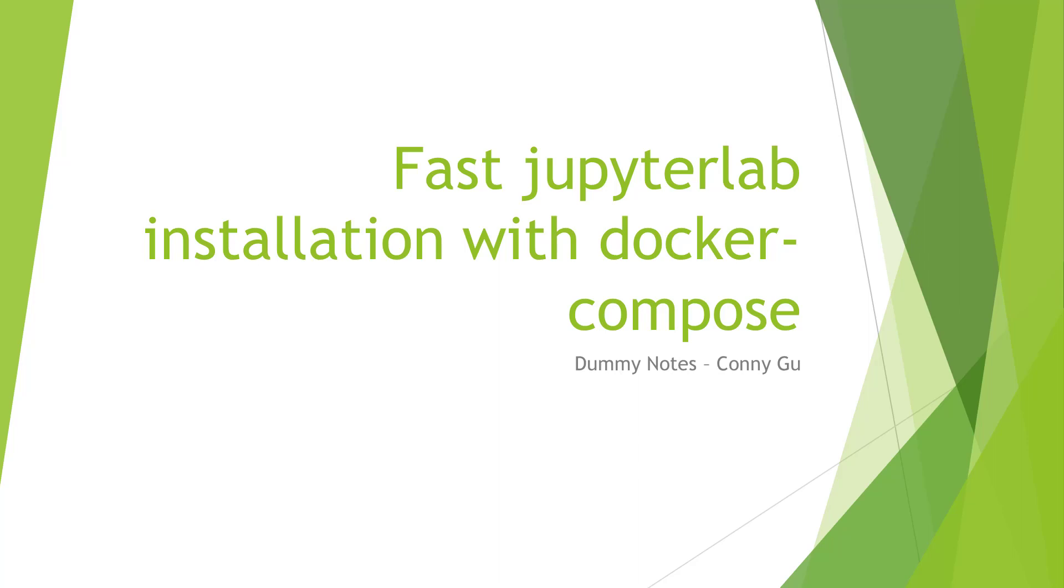Hello everyone. Today I'll show you how to use Docker Compose to install JupyterLab.